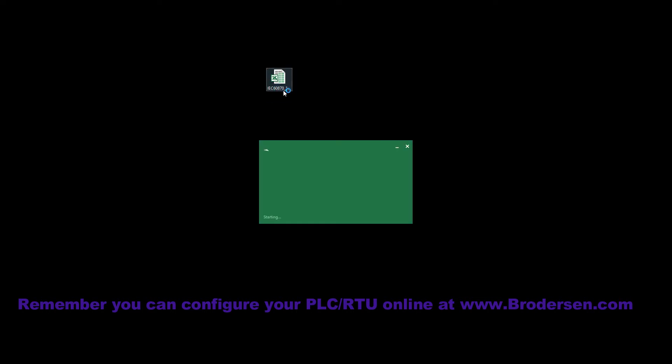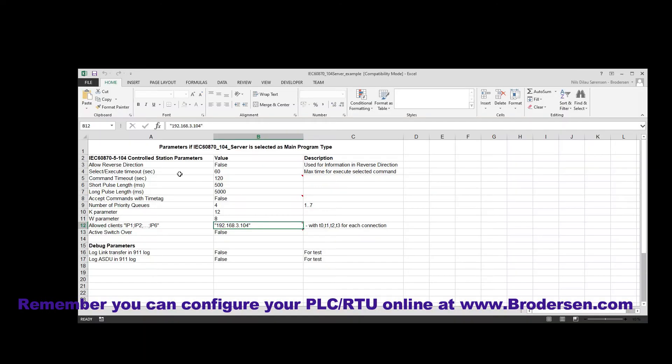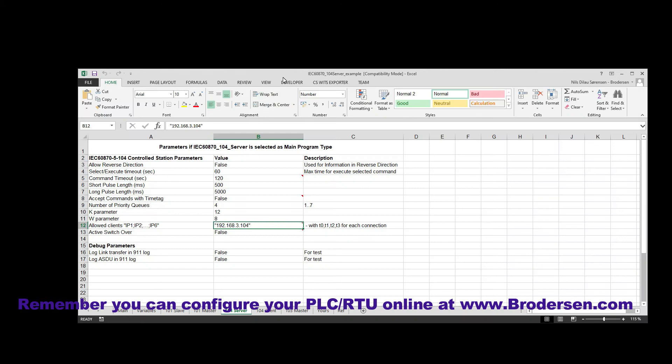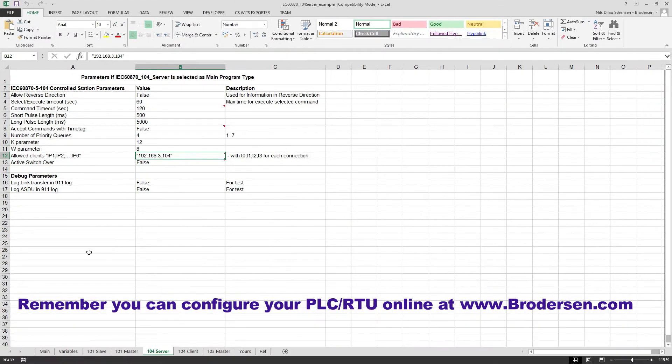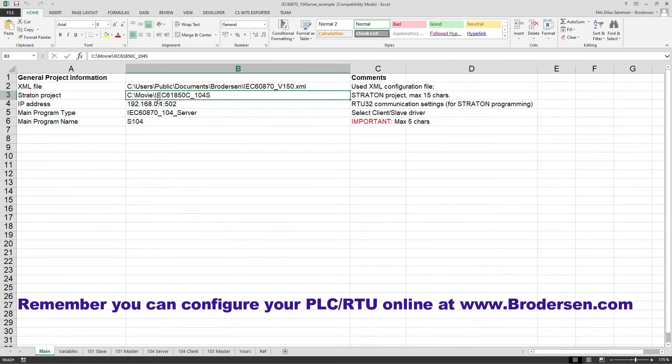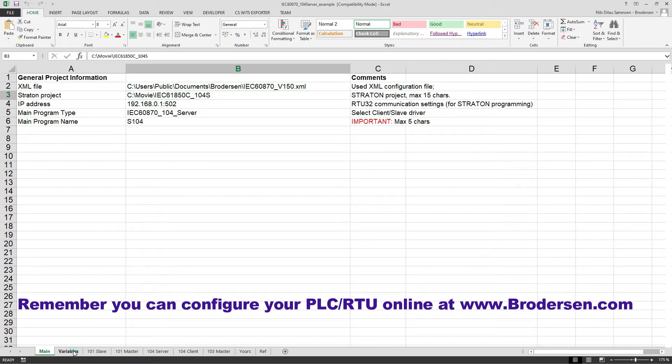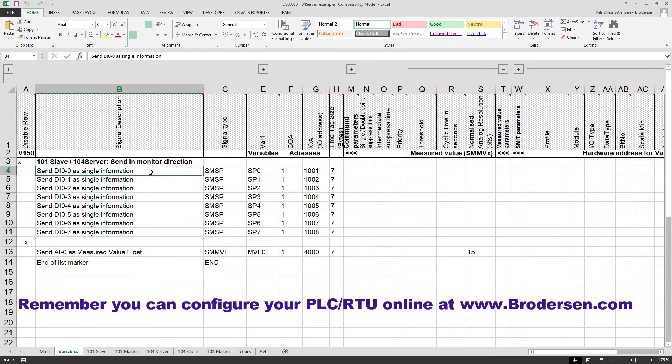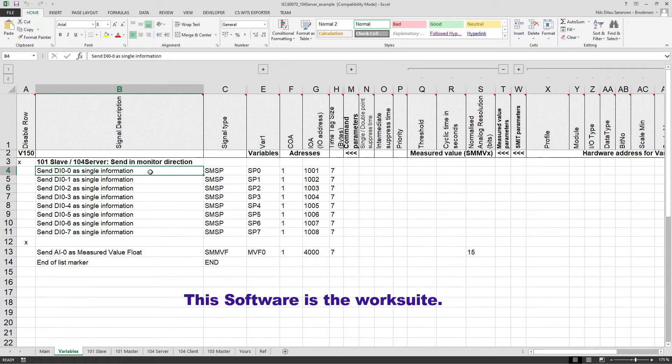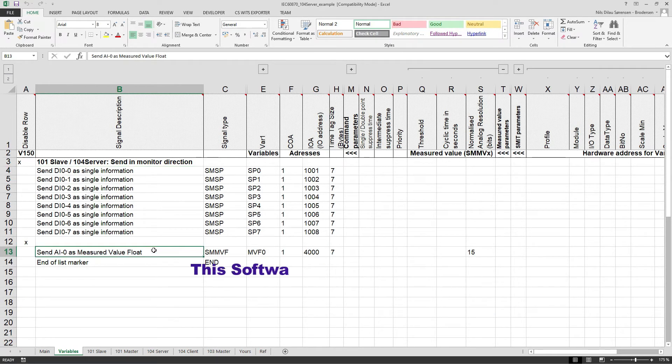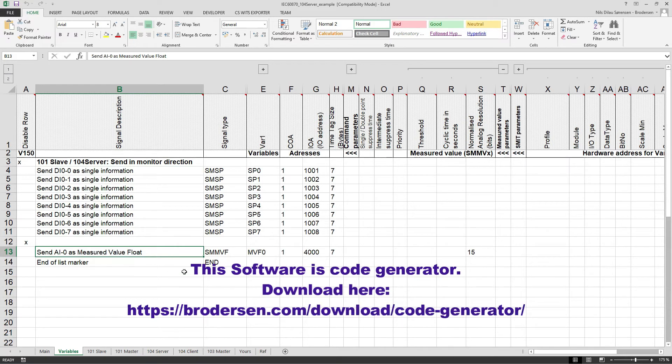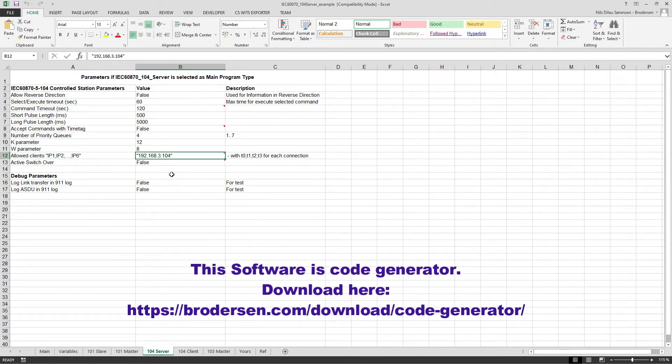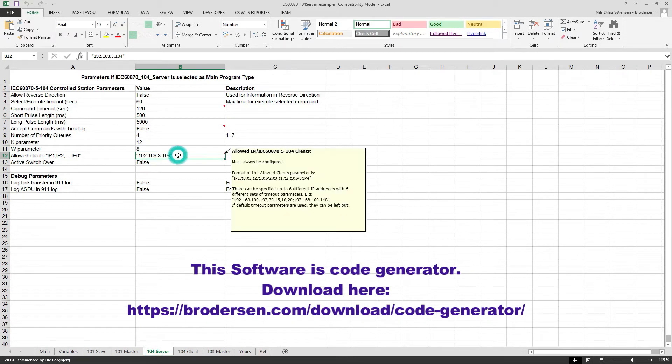First I'll start by configuring the 104 server. I've prepared a bit in the Excel spreadsheet, so I'll just see that my construction project name is the correct one. I've created all the variables - I have eight digital inputs and one analog input that'll be a float.